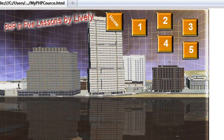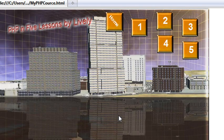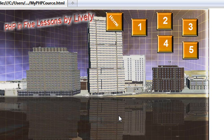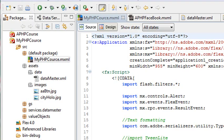Let's go ahead and run it and look at it again. You're in the home state. You can see the PHP in Five Lessons by Lively is tweening forward. What we want to do is actually look at the TweenLite engine that I'm using to make this happen and just talk a little bit about the difference between source view and design view.